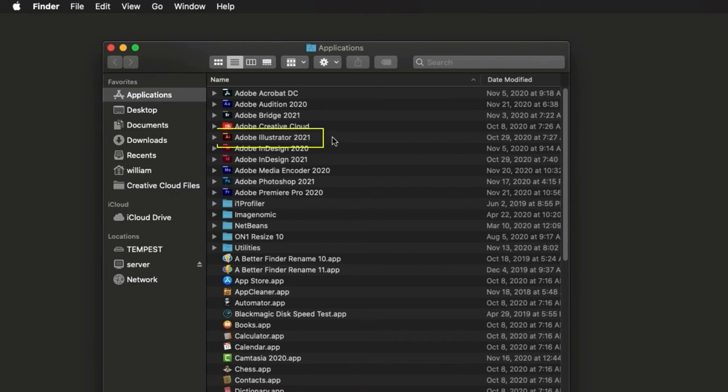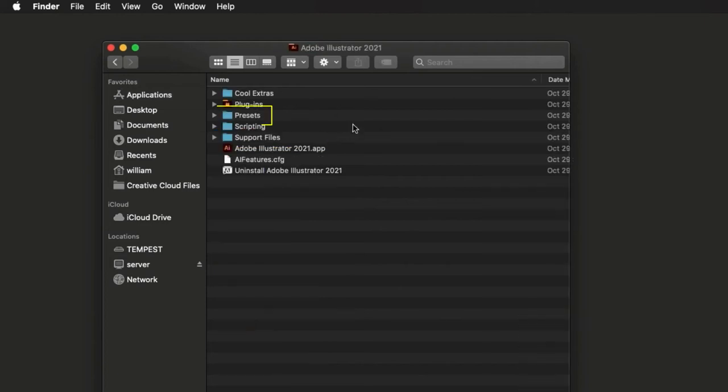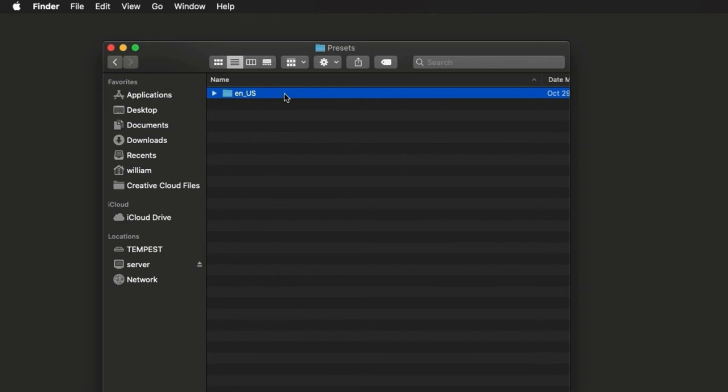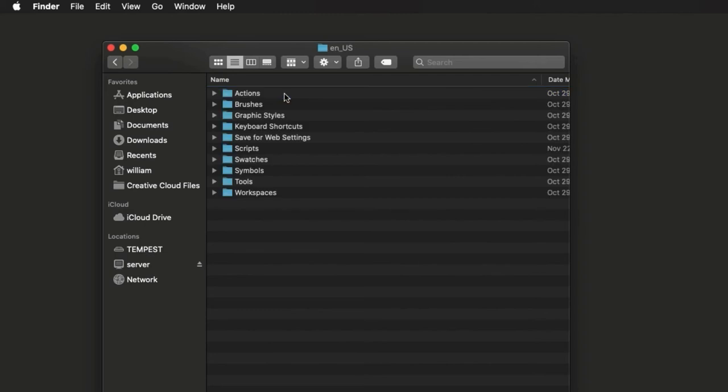Look for the Illustrator folder, and open it. Open the Presets folder. Inside this folder is a folder for your locale. I'm in the United States, so my locale folder is named ENUS. Yours may vary. Within the locale folder is the Scripts folder.